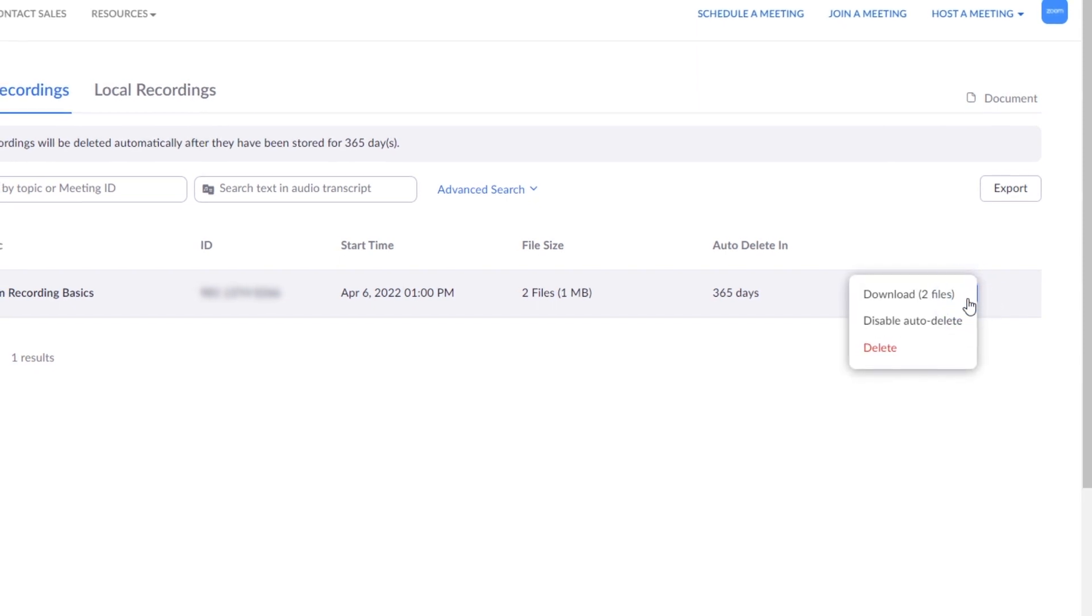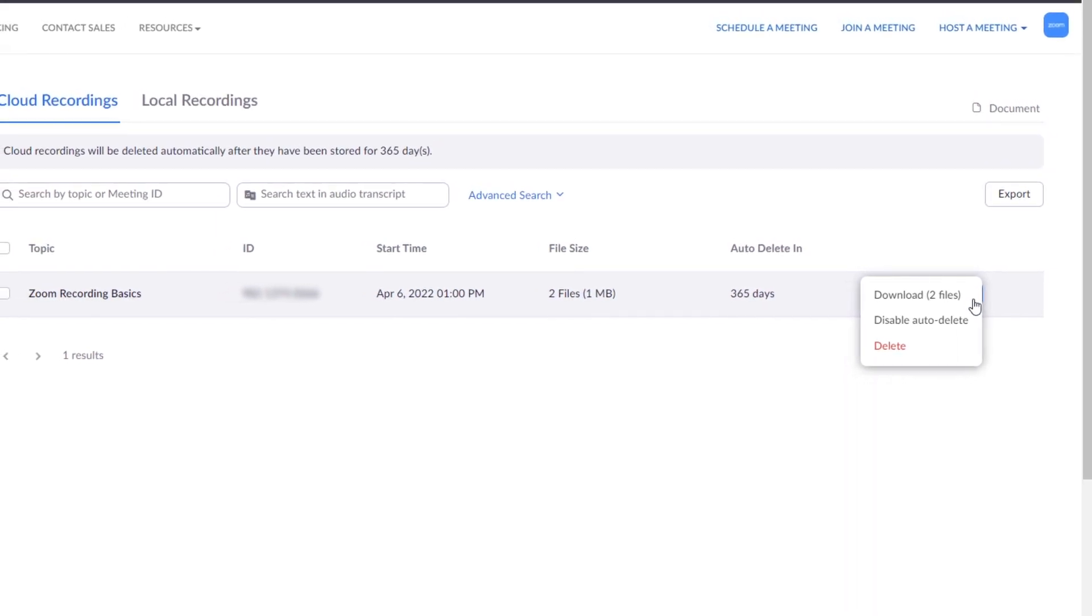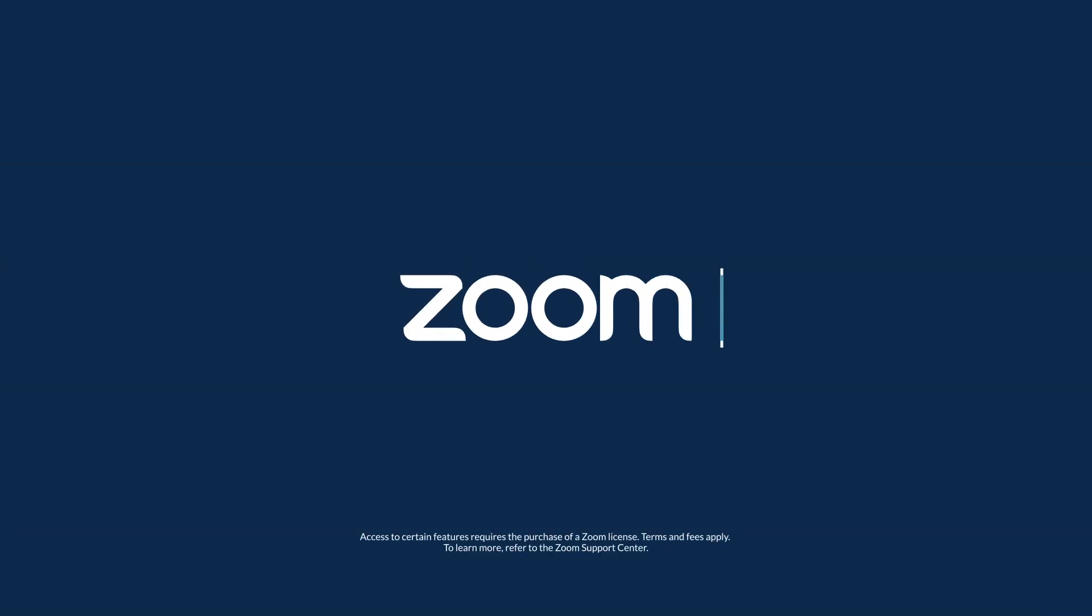Now you know the basics. Learn even more about recording in the Zoom Learning Center.